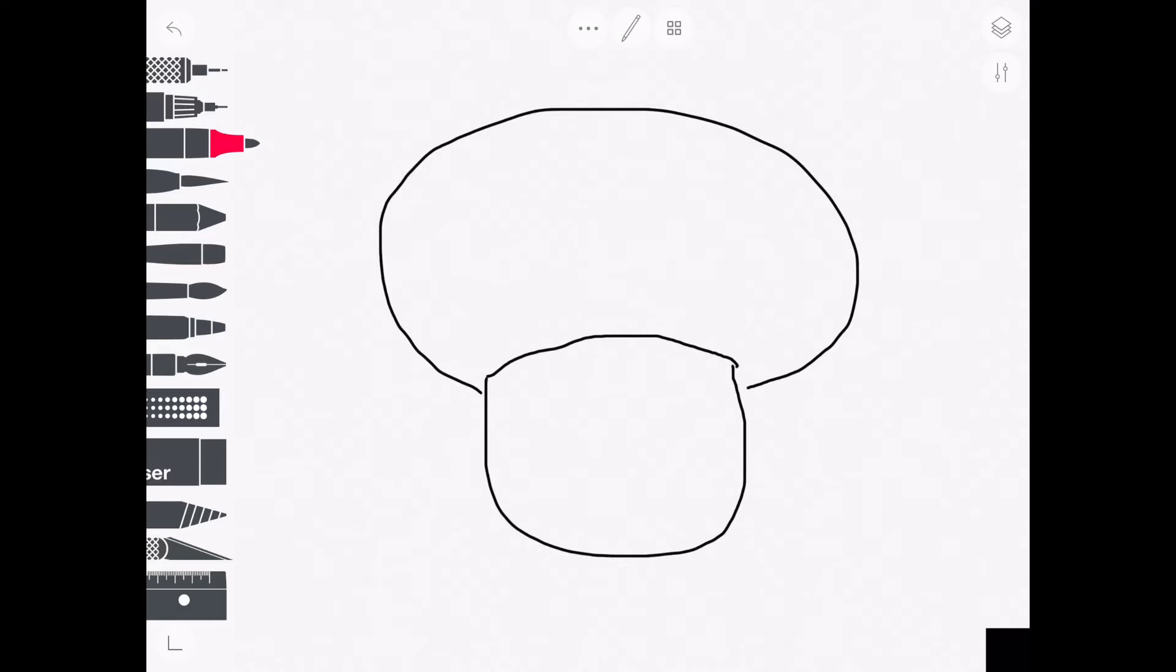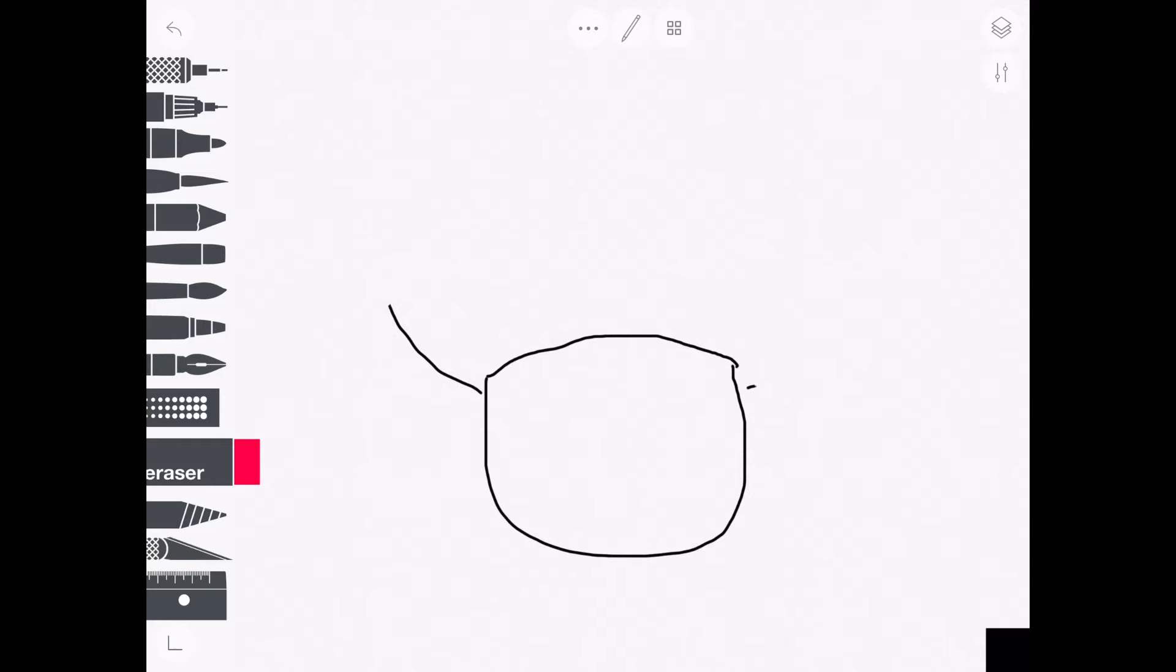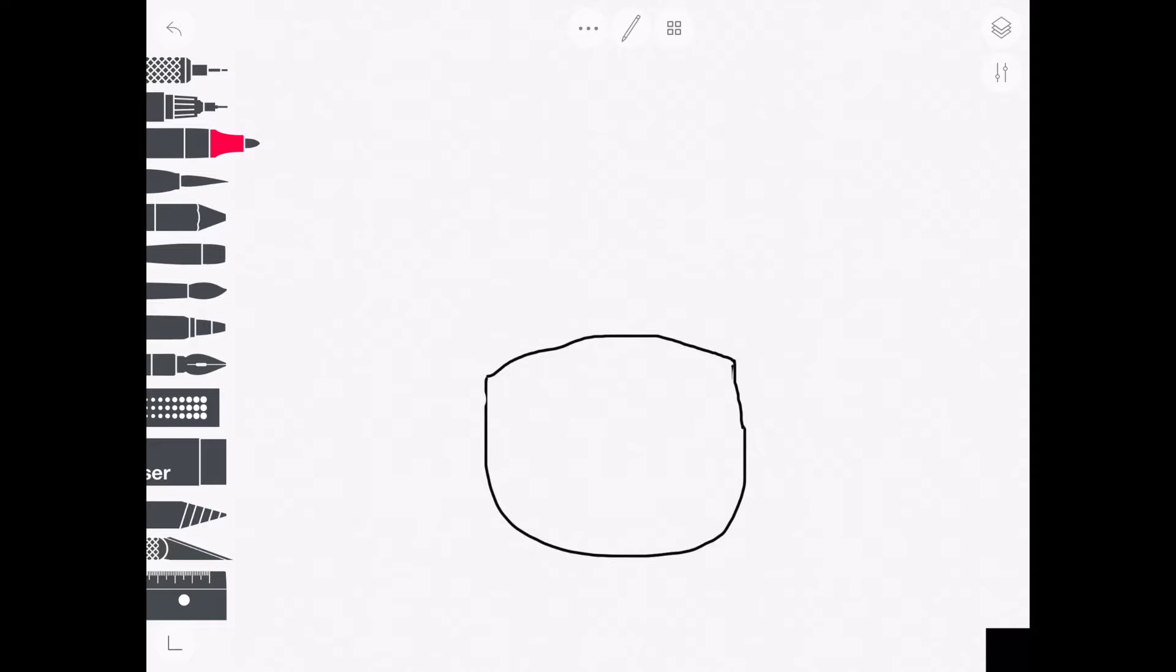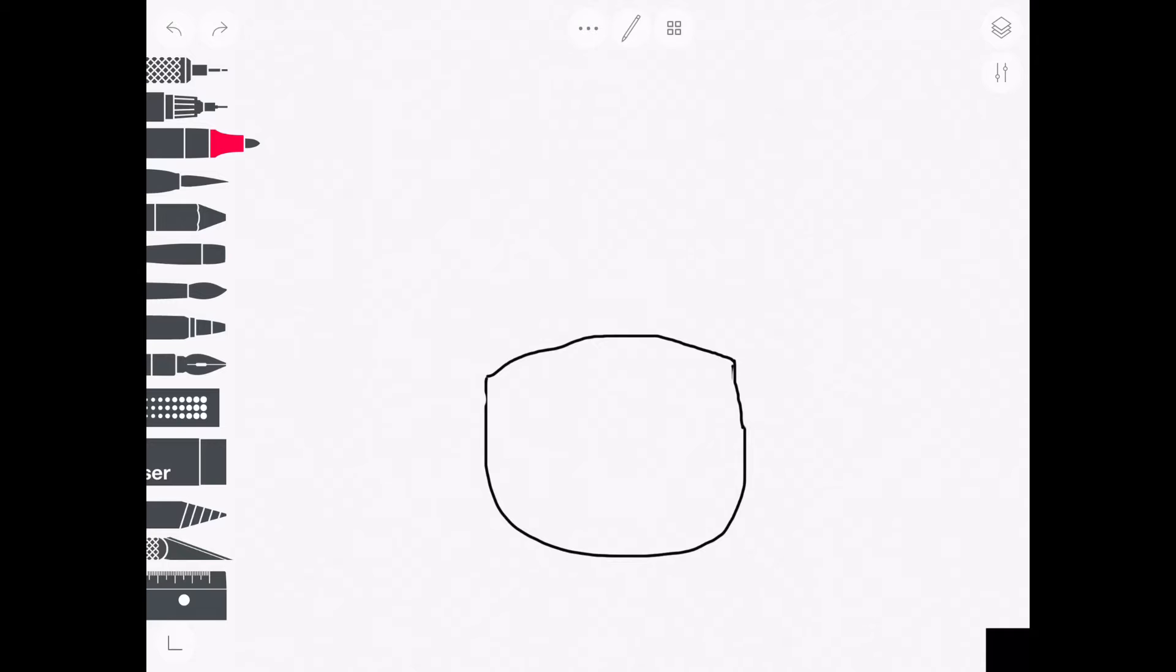And then cover up the face so that you've got a nice transition into the head. Yeah, let's just get rid of that. Sorry I'm bad at drawing. It's too big. Too small.